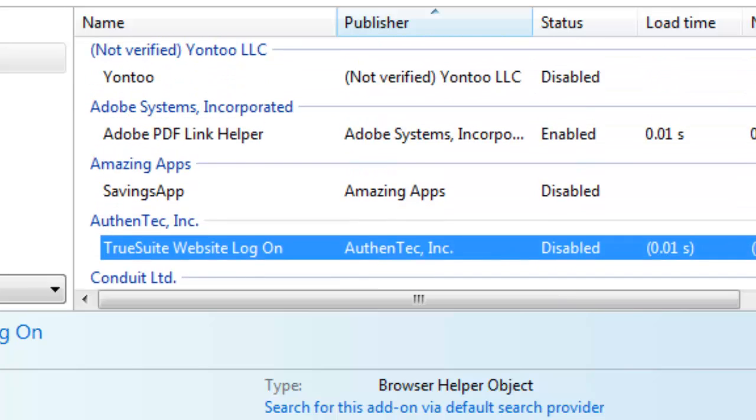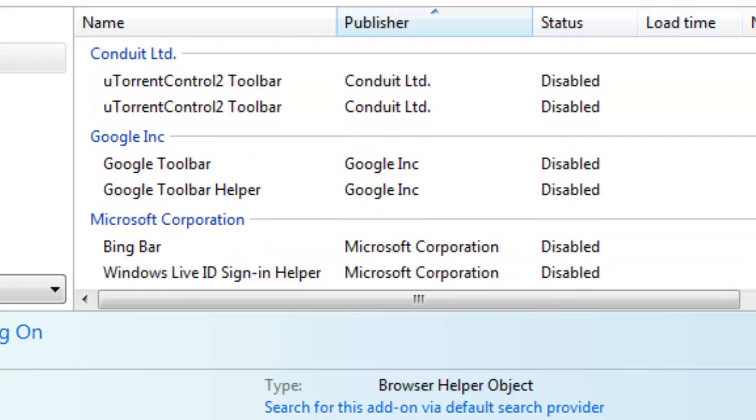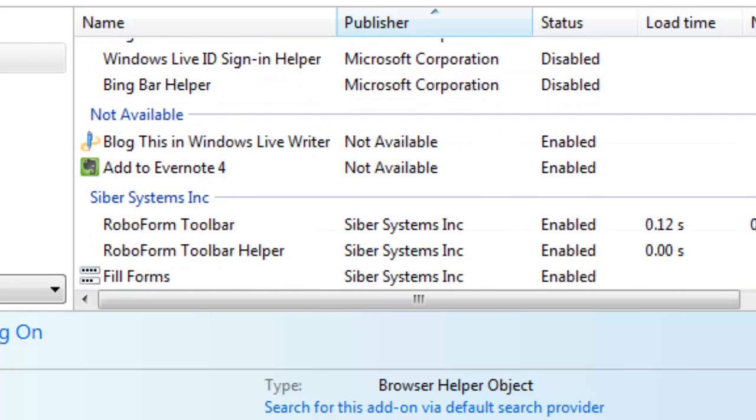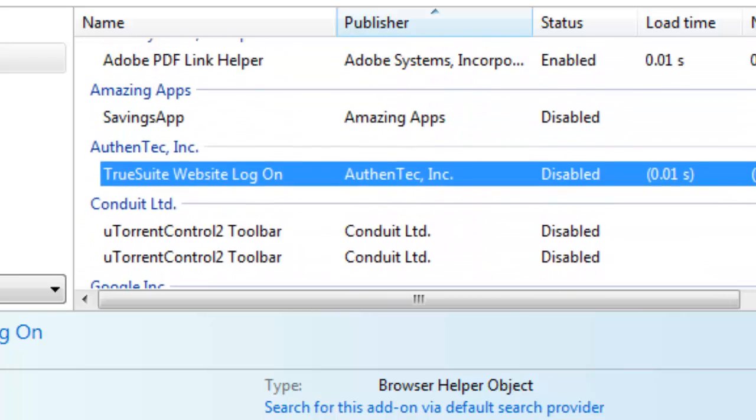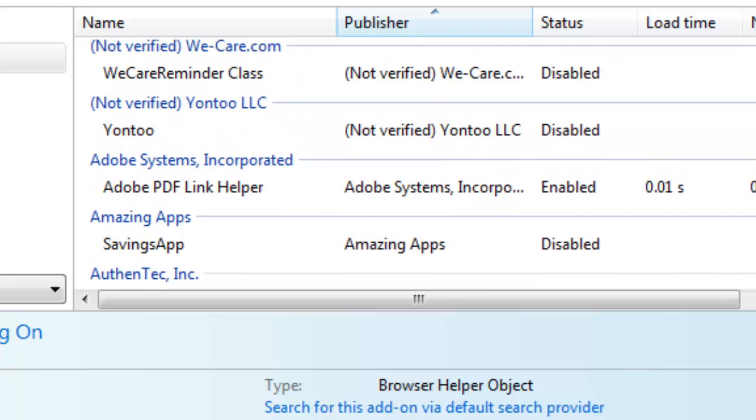As you can see, I've disabled quite a lot of my add-ons because they're still going to be on your computer but they're not going to slow down the browser as they usually do.